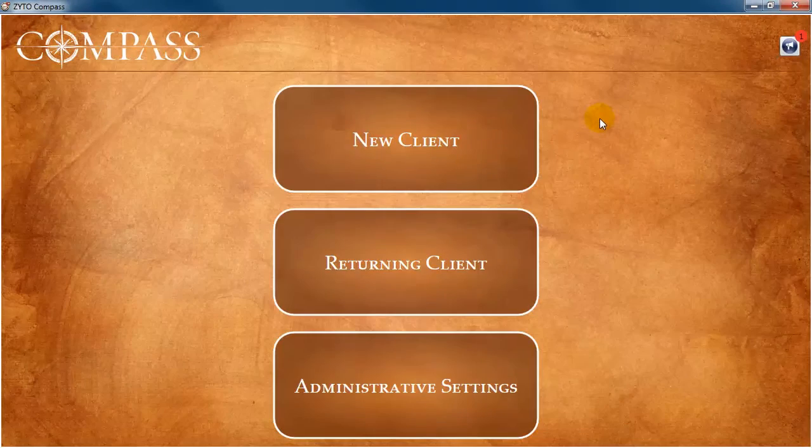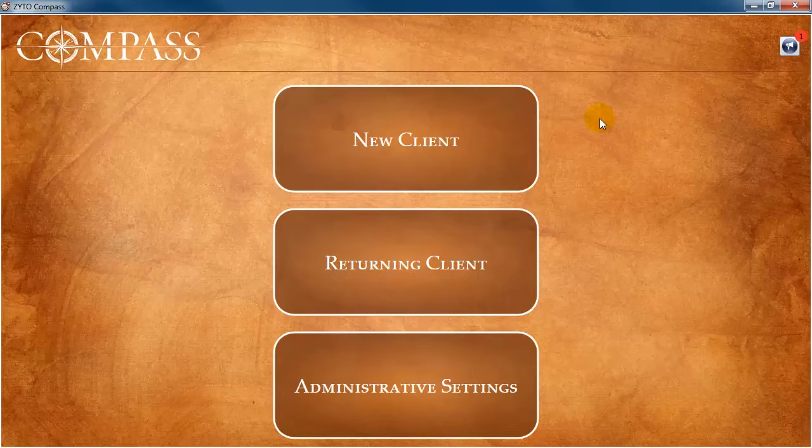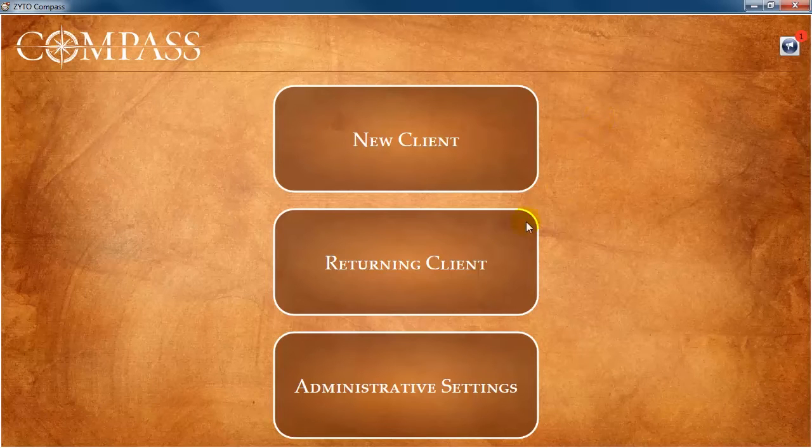However, when that same client returns for a second appointment or any other clients that you have previously created a client account for, you will begin a session by clicking Returning Client.